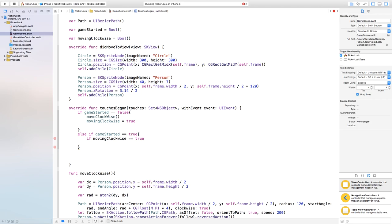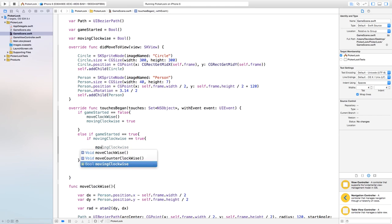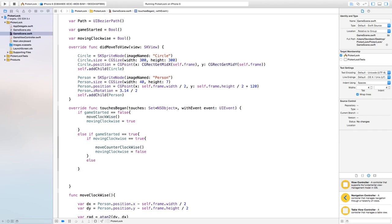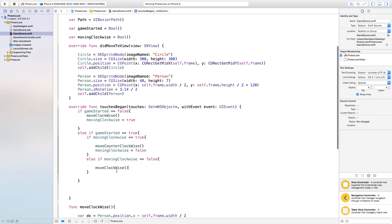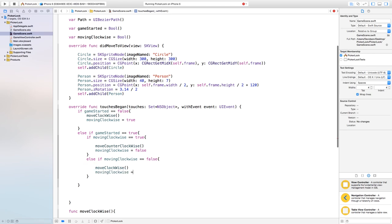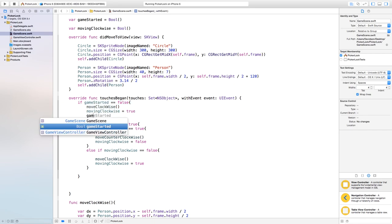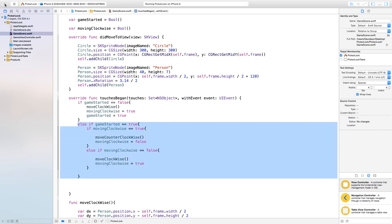Inside the gameStarted == true block: if movingClockwise == true, call moveCounterClockwise() and set movingClockwise = false. Else if movingClockwise == false, call moveClockwise() and set movingClockwise = true. Also inside the first gameStarted == false block, set gameStarted = true so the game is marked as started.